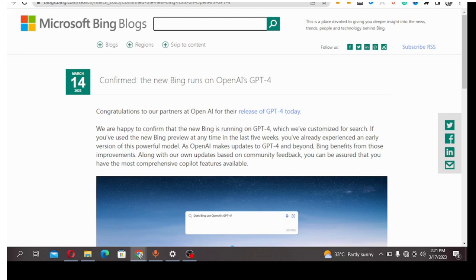What you have to do to start using ChatGPT-4 is navigate to Bing, Microsoft Bing, their search engine, and sign up because they have updated the version of their search engine.